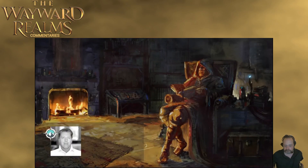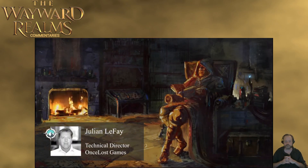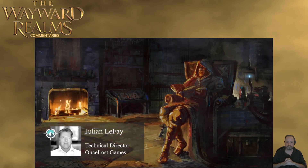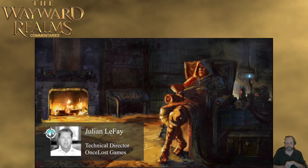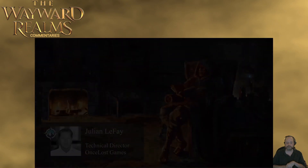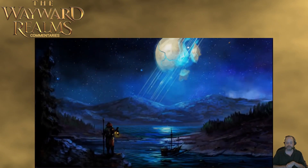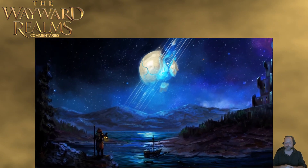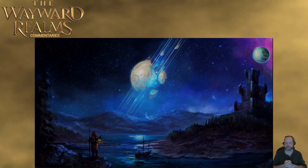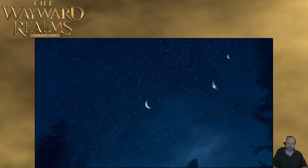Hi, I'm Julian Le Fay, the creator of The Elder Scrolls Arena and Daggerfall — games that established new precedents for both procedural generation and scope of open-world games. I'm thrilled today to share some of the exciting systems we're working on to help bring our vision for the Wayward Realms to a new era, leveraging the power of modern tools, especially Unreal Engine.